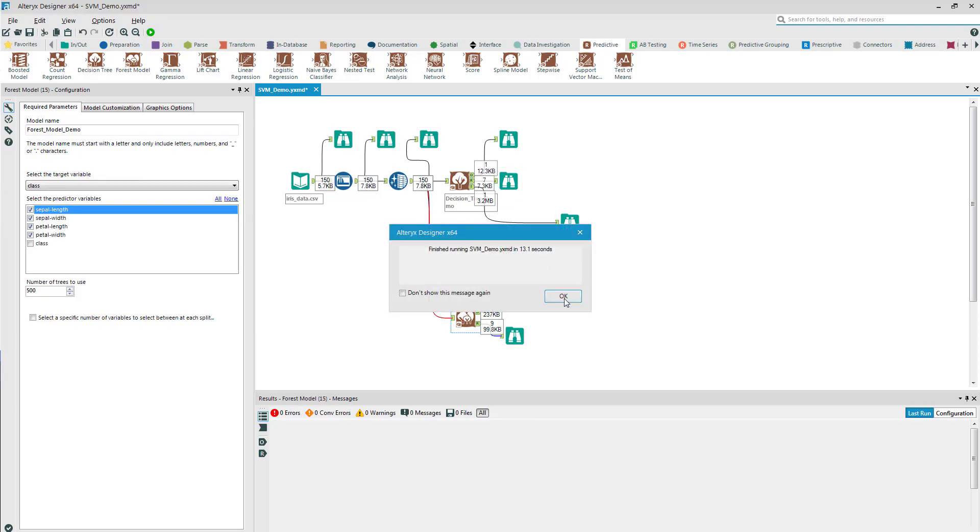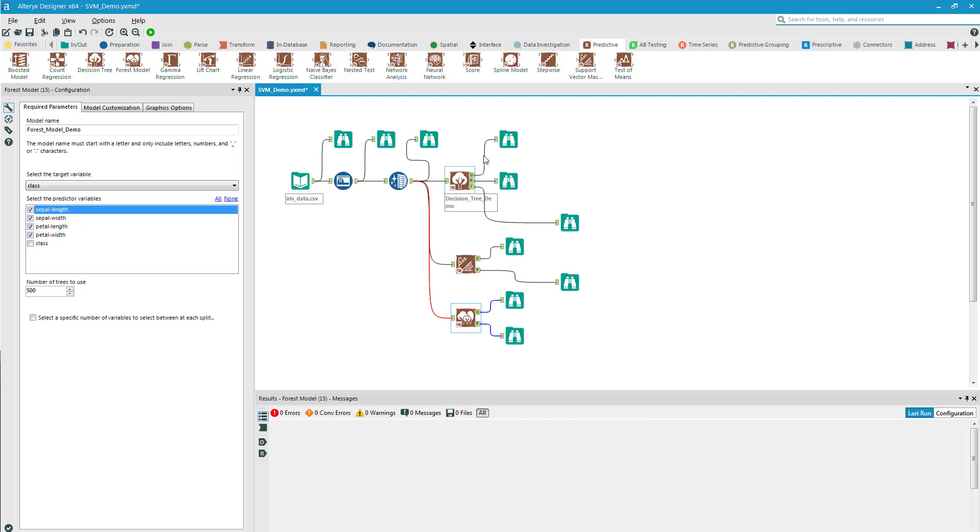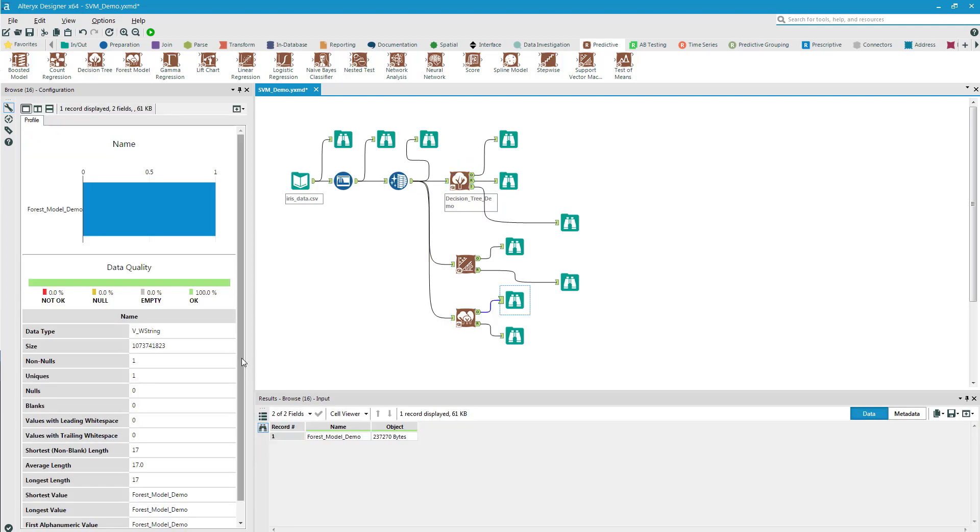Great. I don't know if you saw during the process, I had green boxes around each tool and browse that ran correctly. What I want to take a look at is the first browse to make sure everything went according to plan.